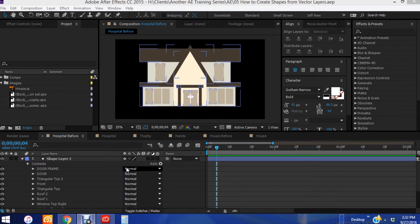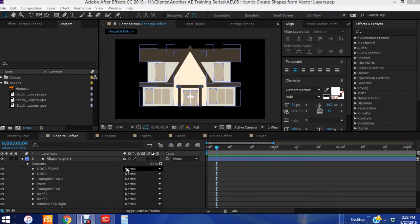As always these shape layers can be saved as presets which will save you a ton of time with future projects. Off the bat you can always save a vector image as a shape layer and save that shape layer as a preset.